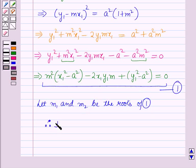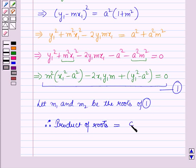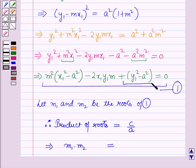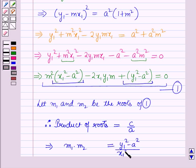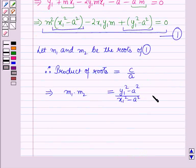Therefore, the product of the roots equals c/a, which gives m1·m2 = (y1² − a²) / (x1² − a²). Let us name this as equation (2).